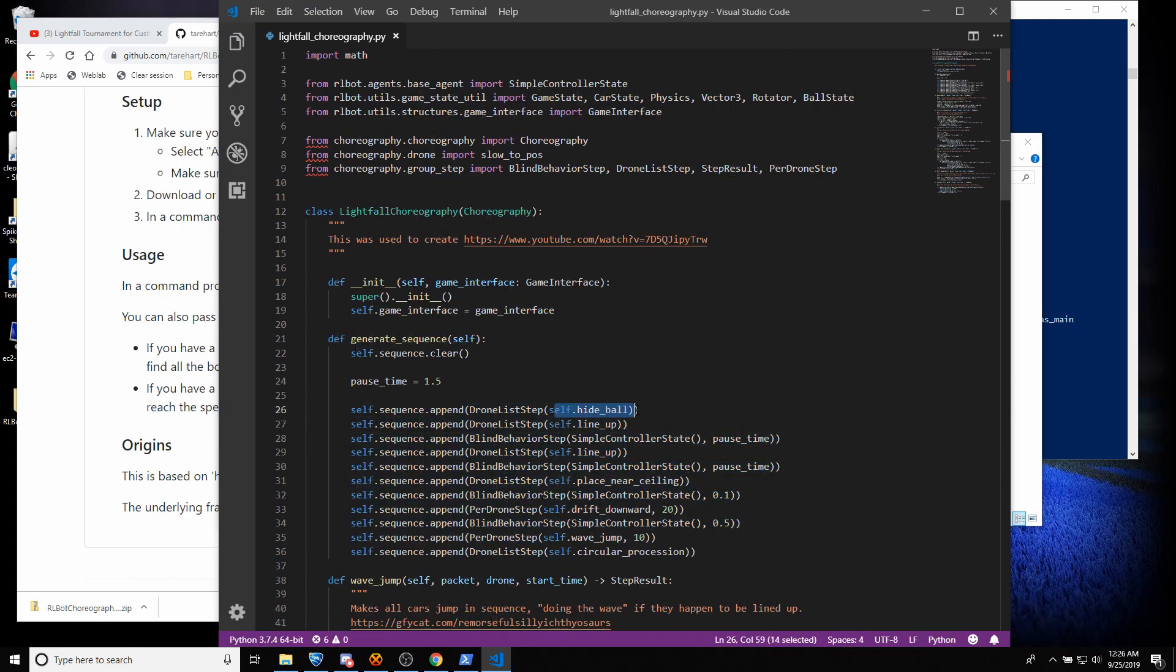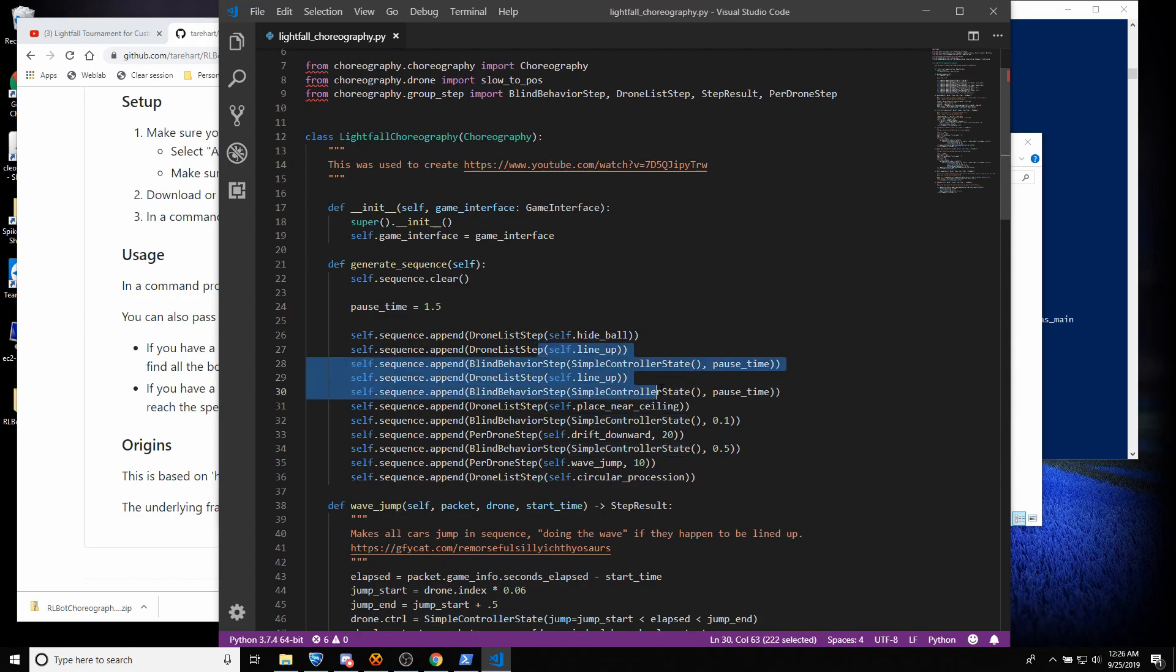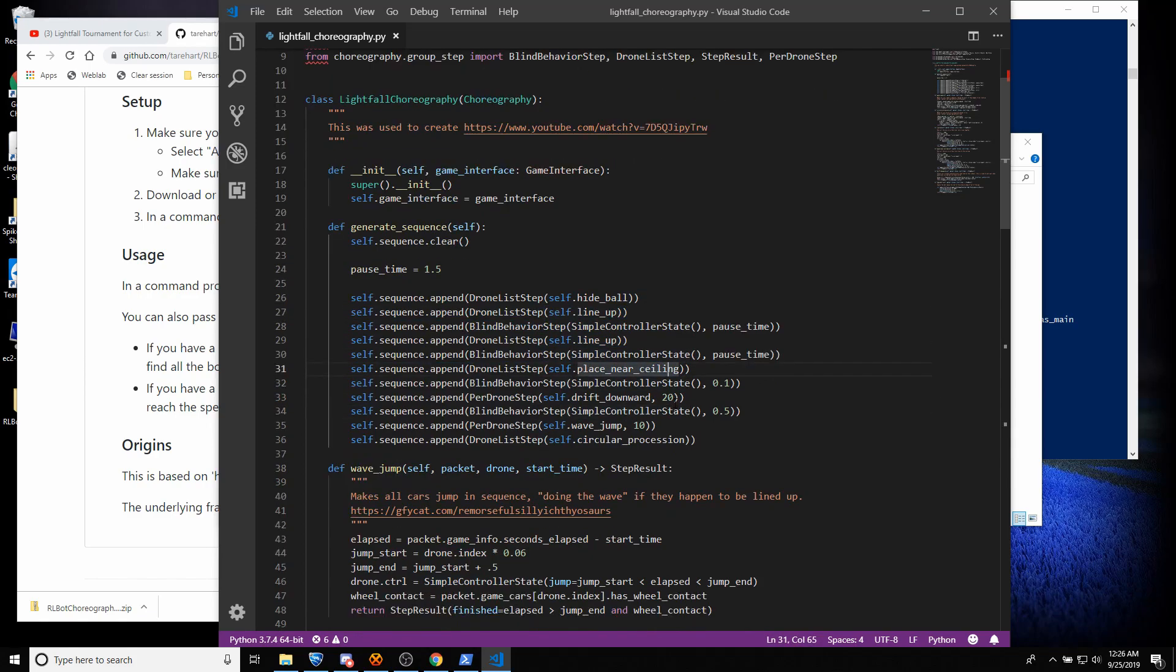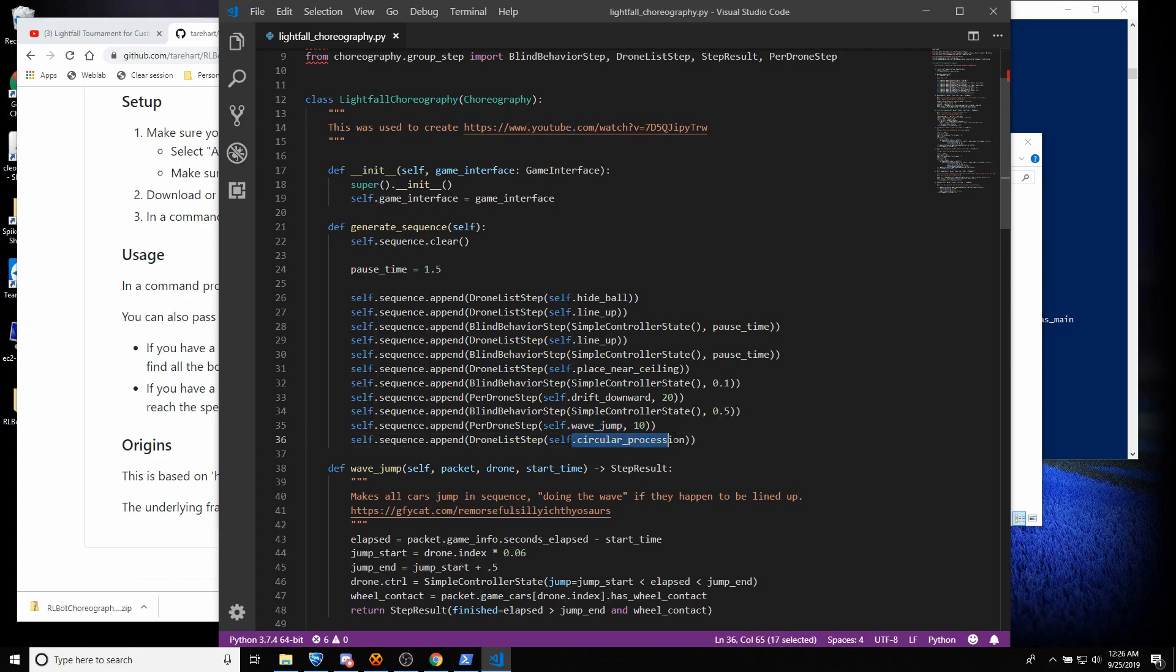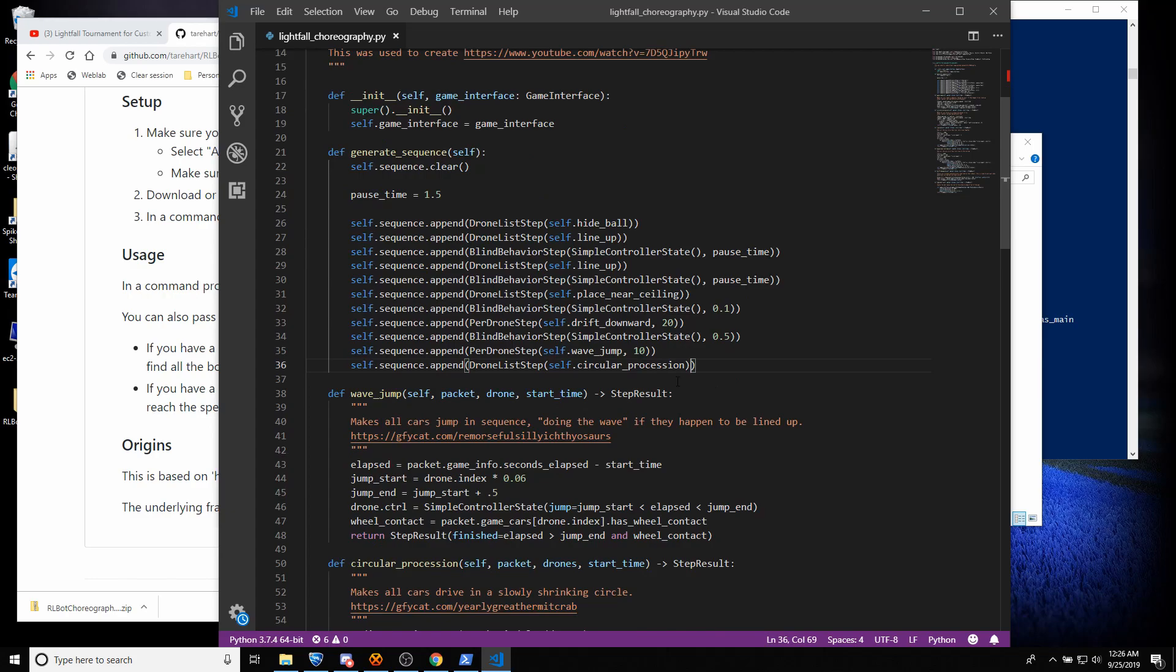Okay. So first we hide the ball. That's why the ball is up above the ceiling. Line up the cars a bit. Put them near the ceiling. Let them drift downward. This is when they're boosting. This is where they jump all in a line in a nice wave. And then this is where they go in a circle and collide.